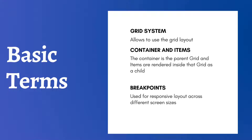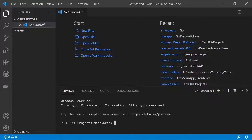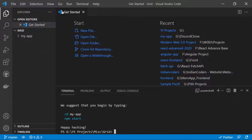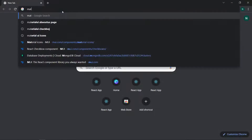Now we'll move on to the development part. I have opened the folder in Visual Studio Code and we need to run the command: npx create-react-app my-app. This will be the application name. We have to wait till it completes the installation. The application is now created and now we need to go to the Material UI website.